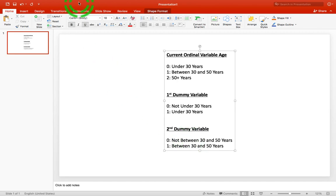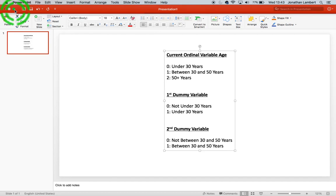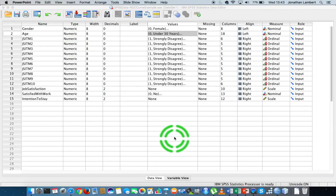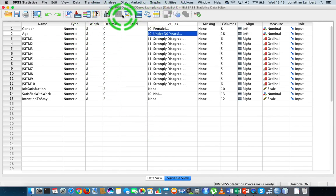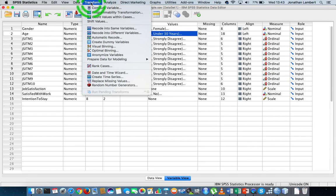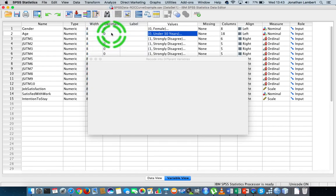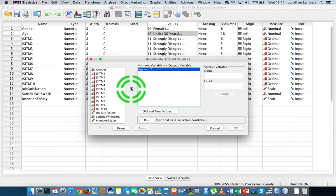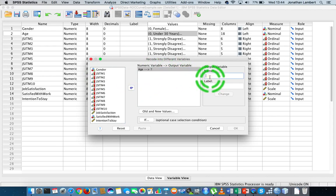Let's go back into SPSS and create these two dummy variables. I'm going to go to Transform and choose 'Recode into Different Variables.' I'm going to take the age variable — that's the variable I'd like to recode — into a new variable, and I'm going to give the new variable a name.